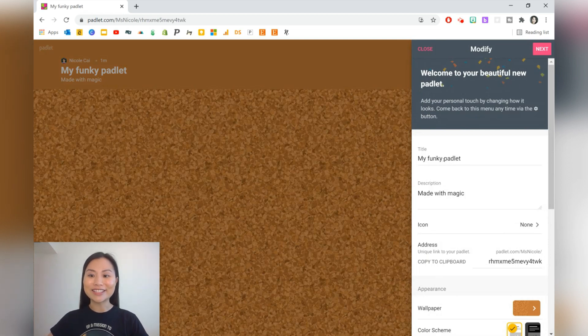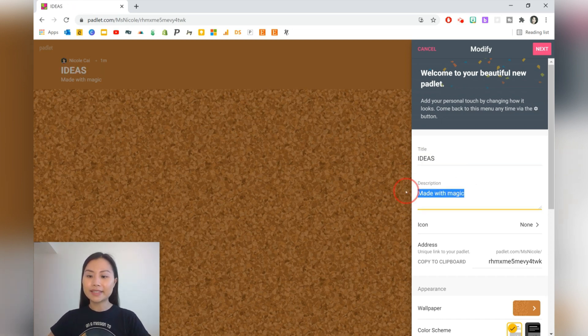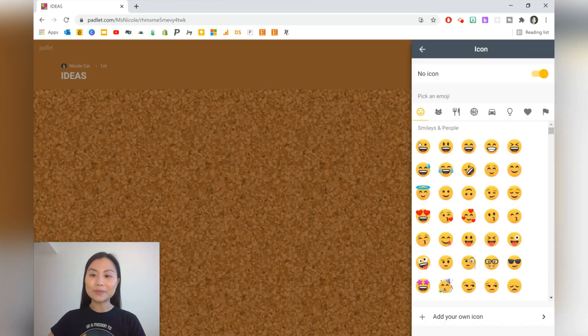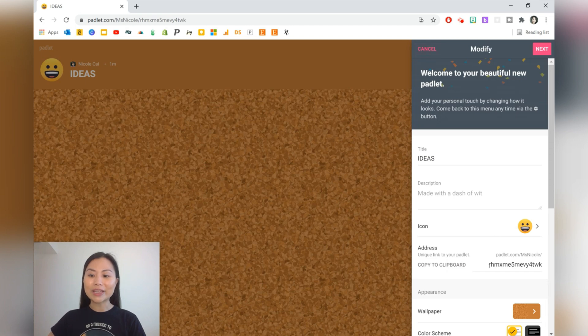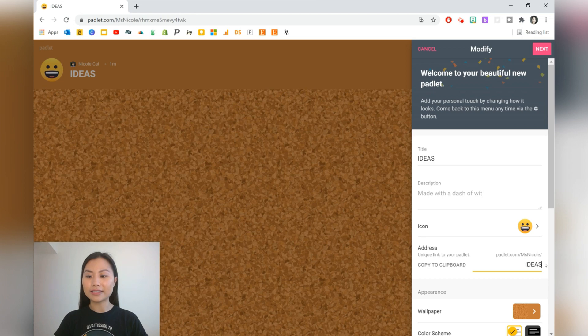You can go ahead and change the title for this. I'm just going to write 'ideas.' The description is optional. You can choose an icon as well. I'm going to do a smiley face there. You can change the URL as well, so let's write ideas 2021.